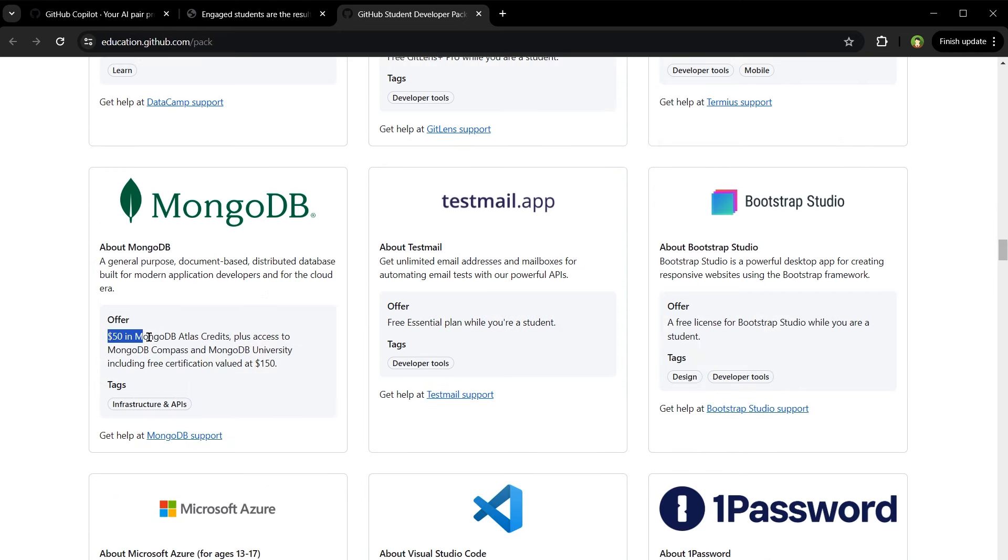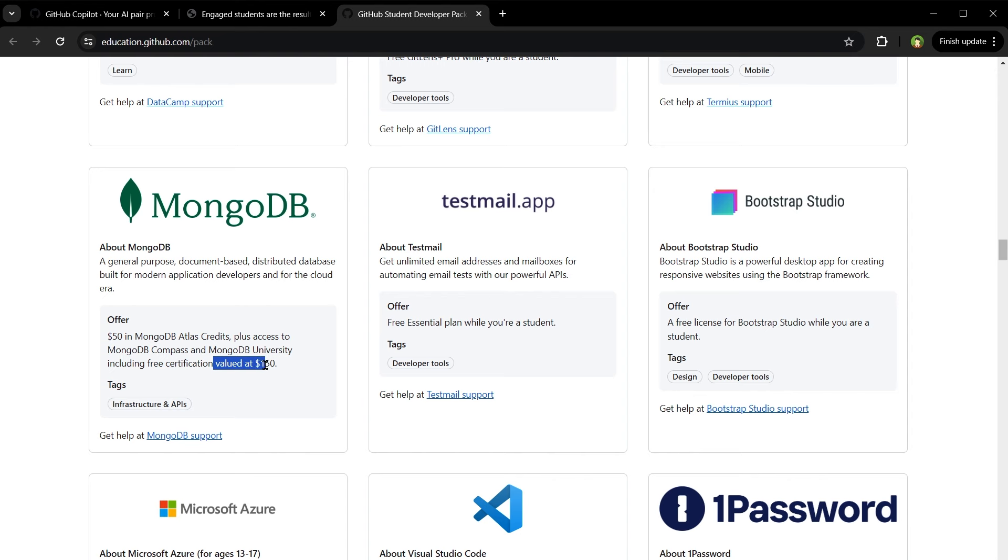MongoDB - $50 in MongoDB Atlas credits plus access to MongoDB Compass and MongoDB University including free certification valued at $150. Free license of Bootstrap Studio while you are a student.